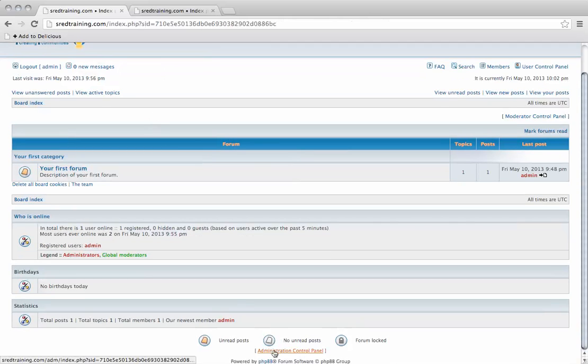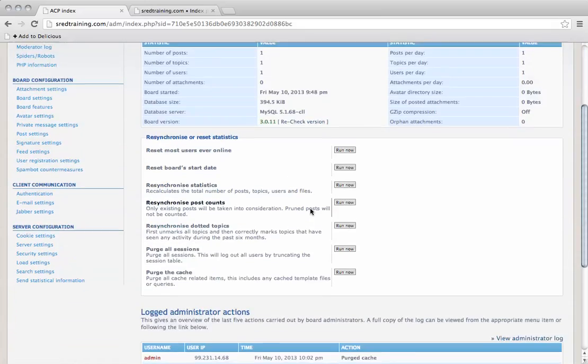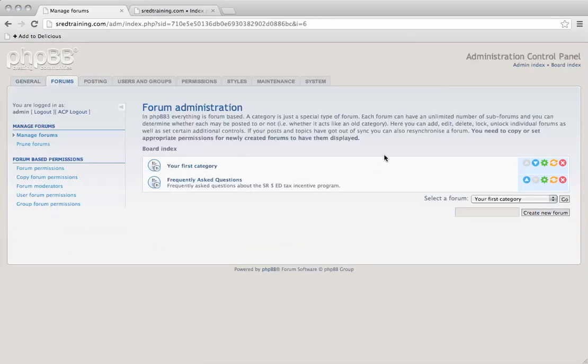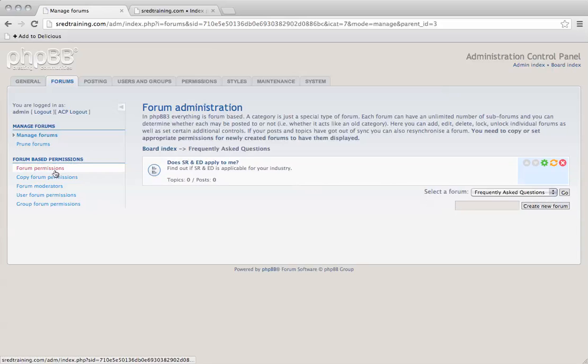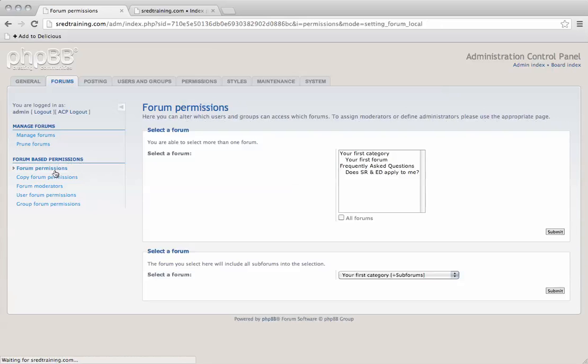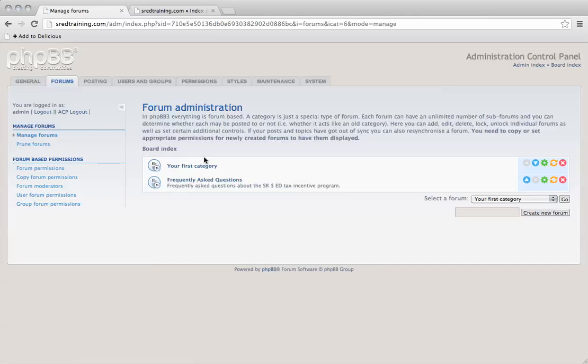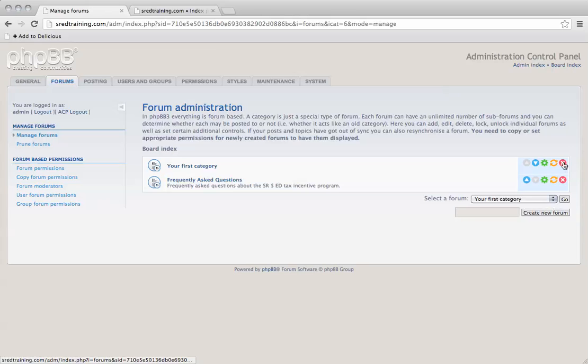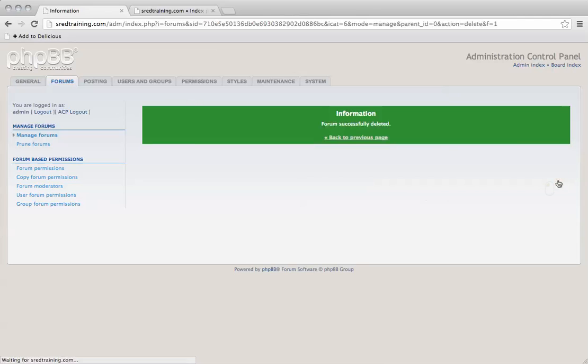Let's go back to the admin. You can delete a forum like this. Delete all forums and posts - we don't need that.